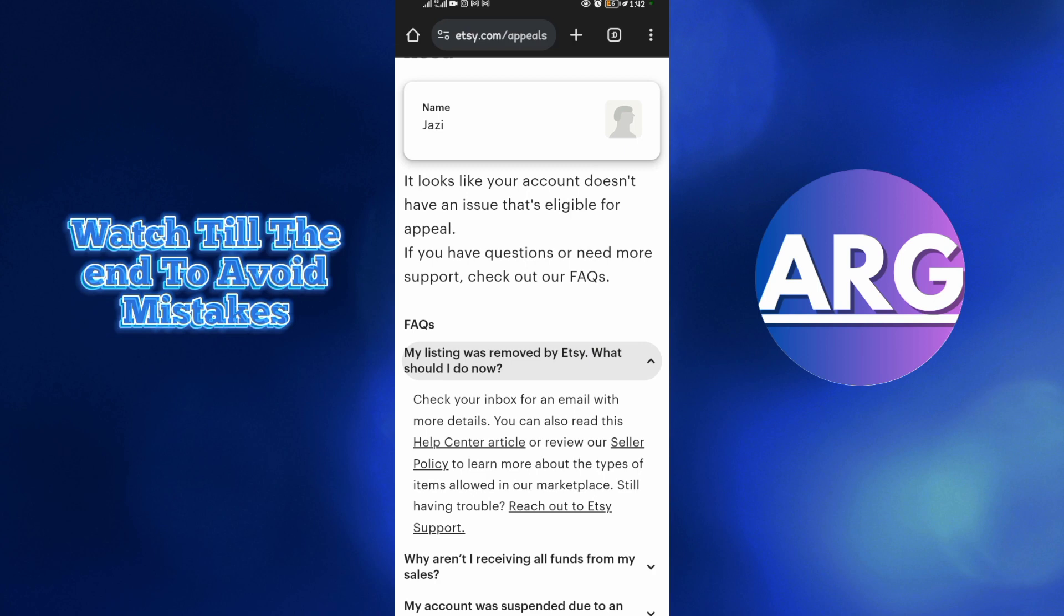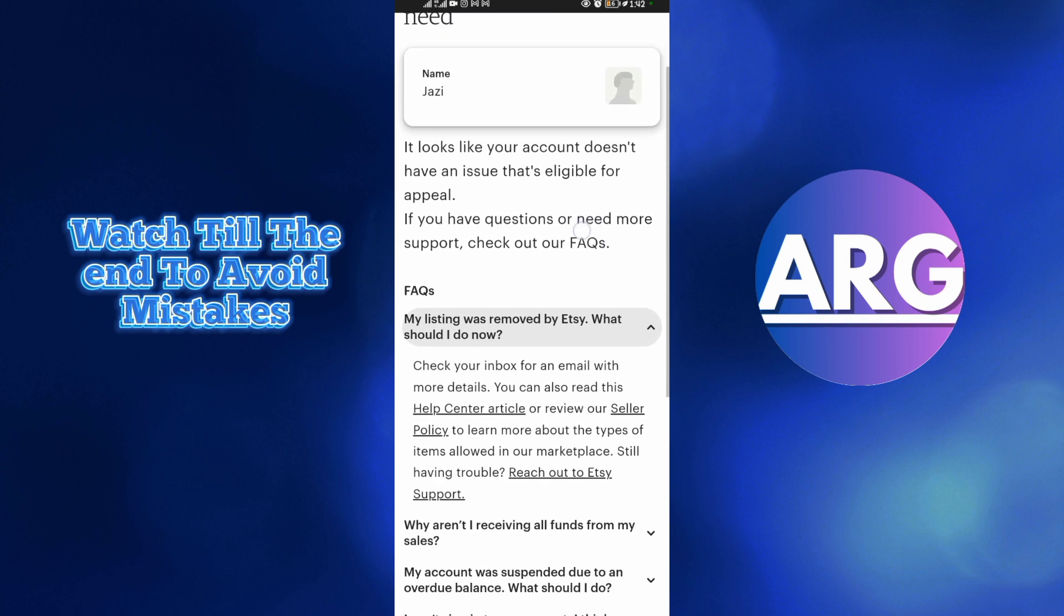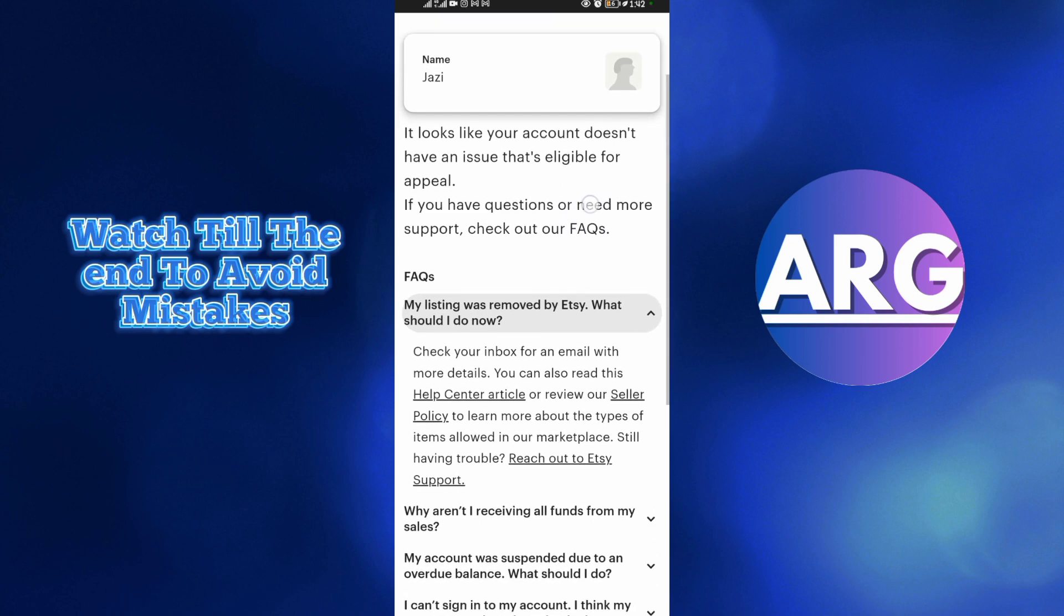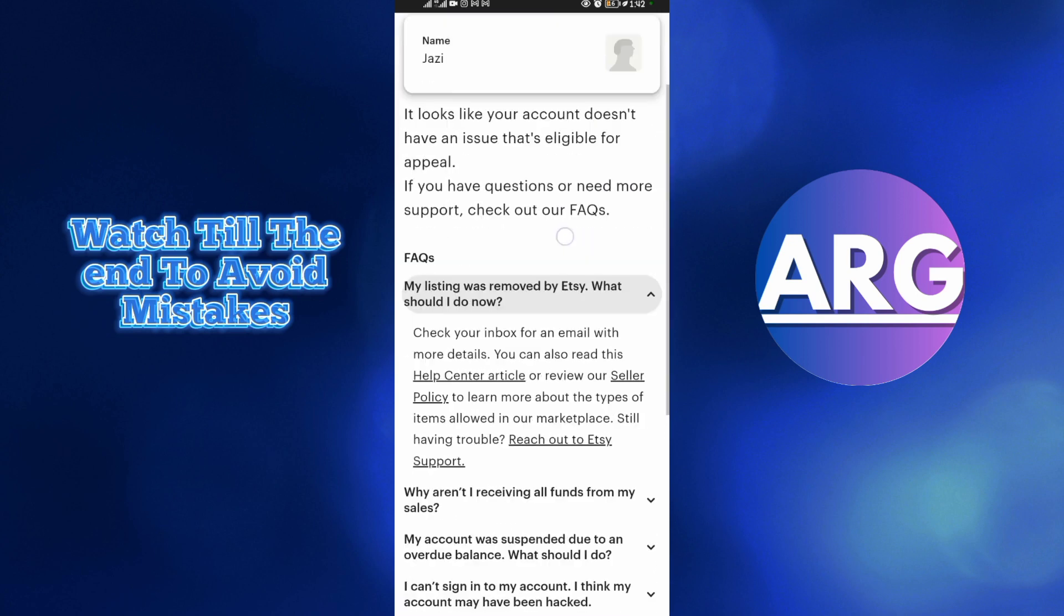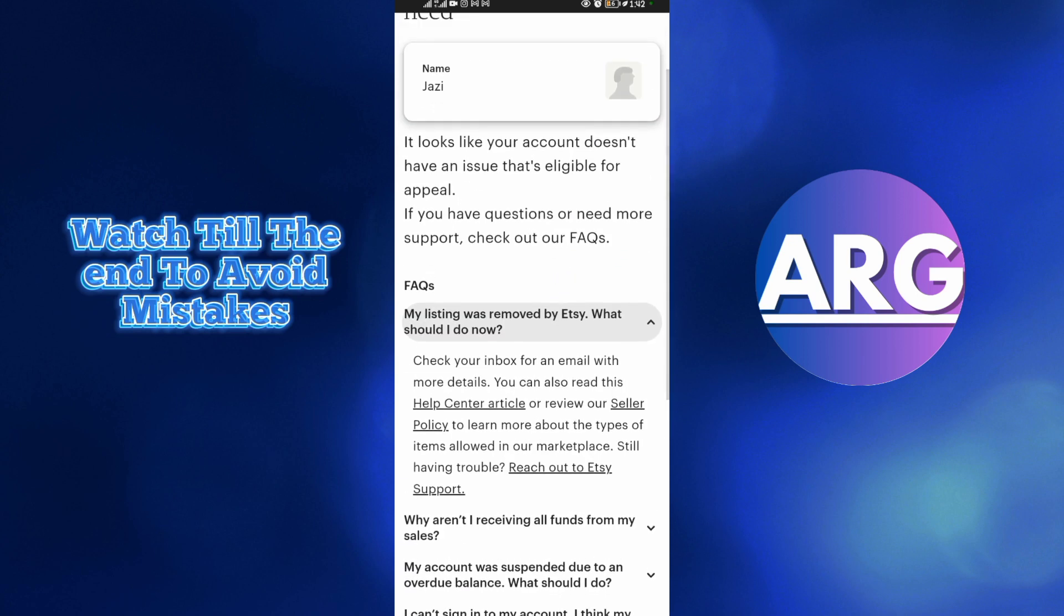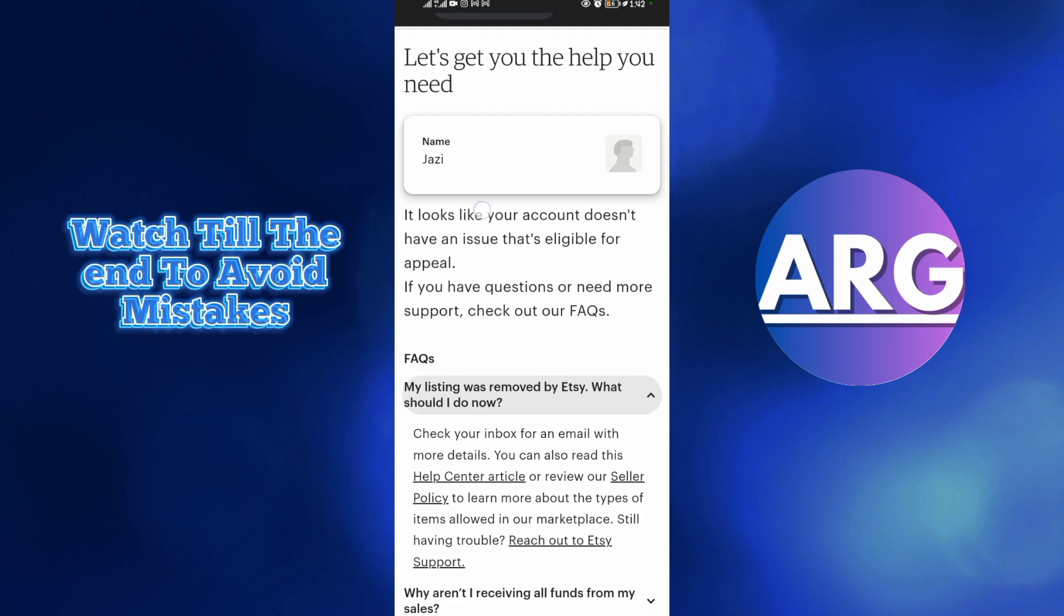This will take about 72 hours, that's three days. But in my case, my Etsy account isn't suspended, and here they told me 'It looks like your account doesn't have any issue that is eligible for appeal.'